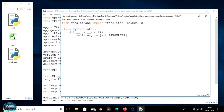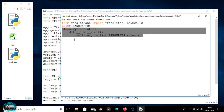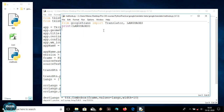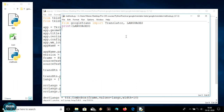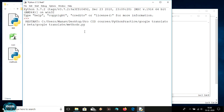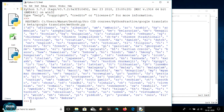Languages is a dictionary with keys and values, so I'm just getting the values, which will show all the languages. We can see this by calling print(languages), which shows all the languages. Let me cut that print statement and connect to the internet, then run it — it will show all the languages available in googletrans.